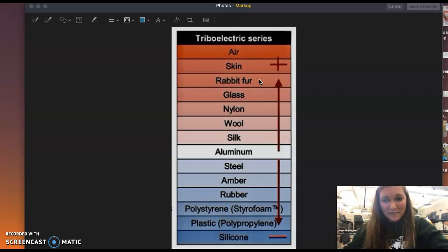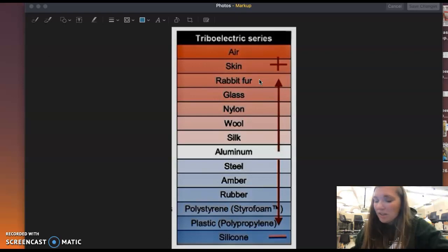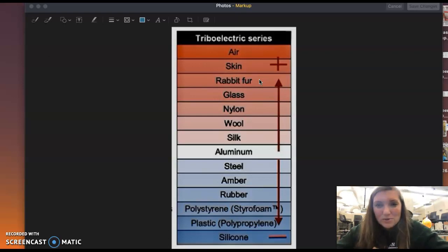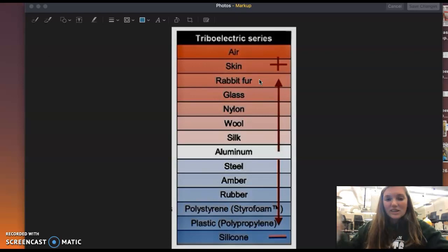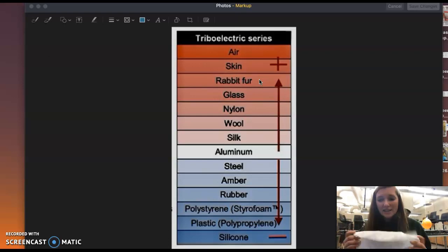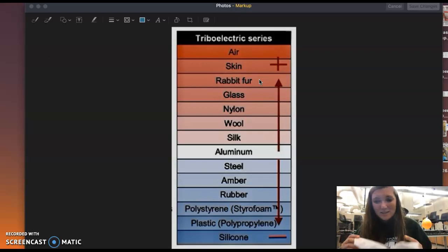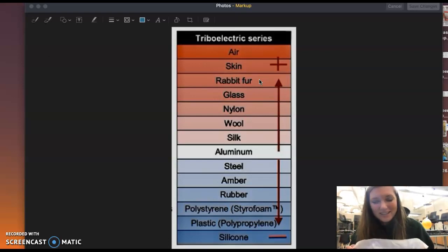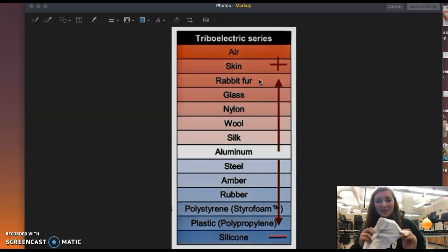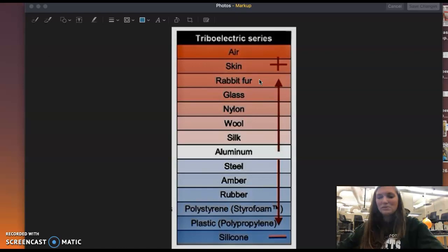Other positive-charge materials include nylon, wool — I used wool to rub the water bottle the other day — and silk, which has a slight positive charge when rubbed. These are also materials we use to rub the rods.